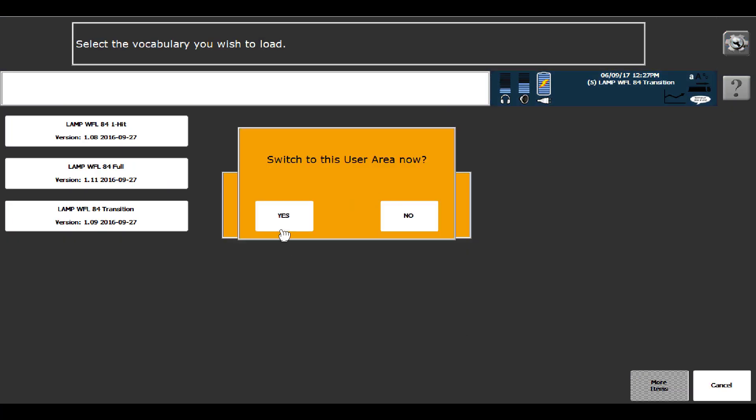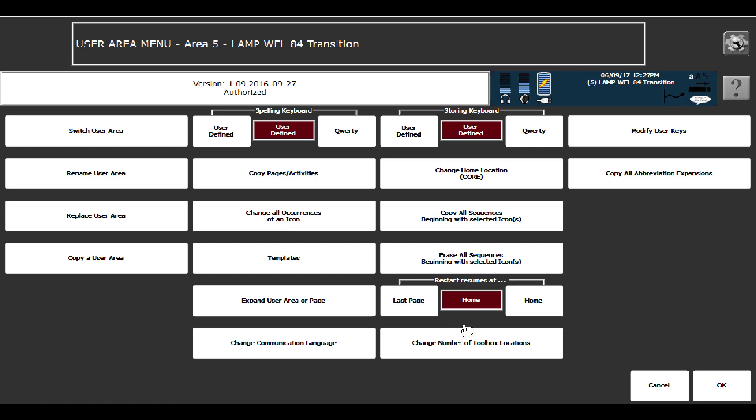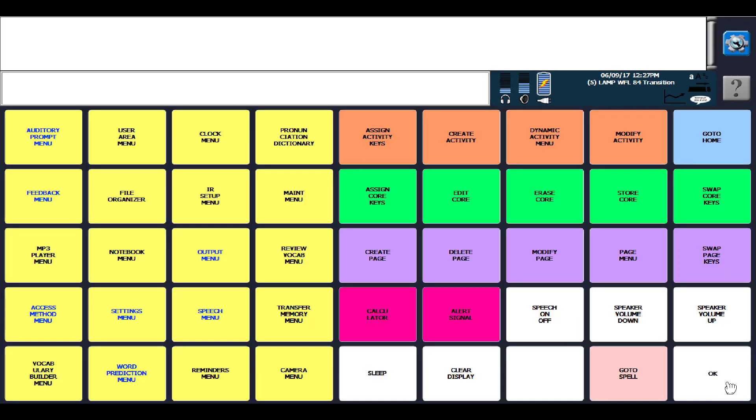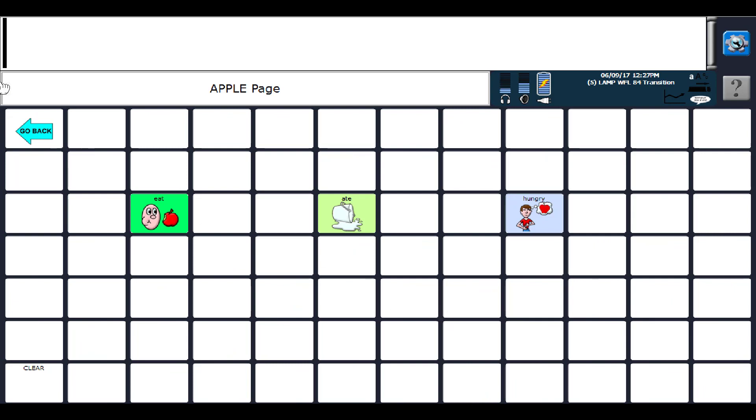And sure, I'll switch that user area now. And say okay. And okay again. So now, I am in Transition. I can tell that.